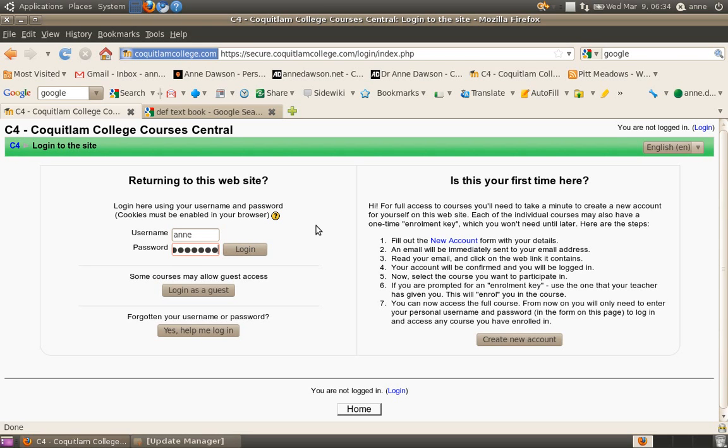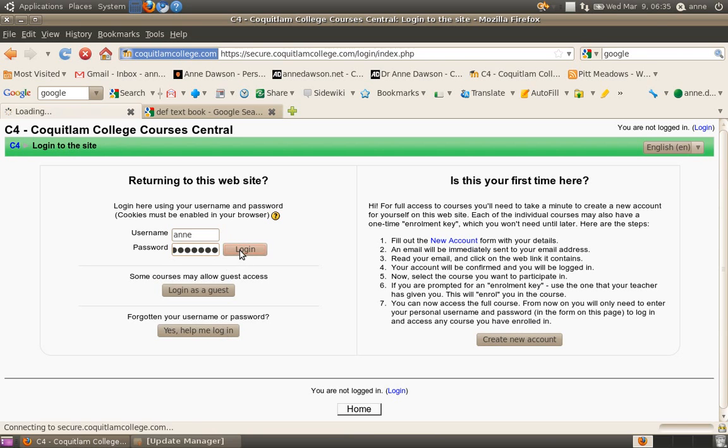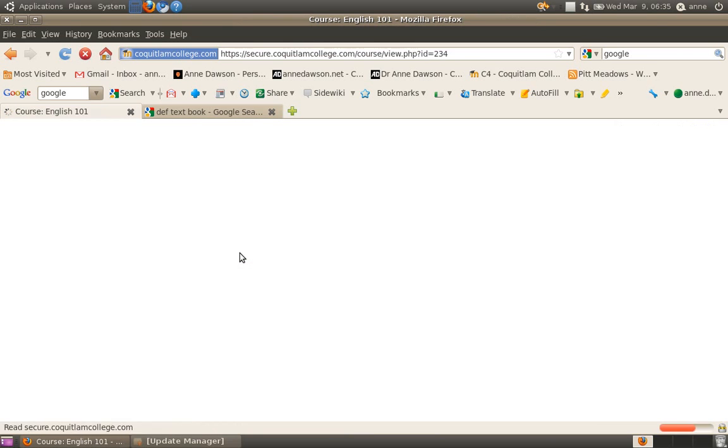By the way, if you forget your username or your password, click on this button and it will help you to get your details back. So once you've typed in your details, log in.